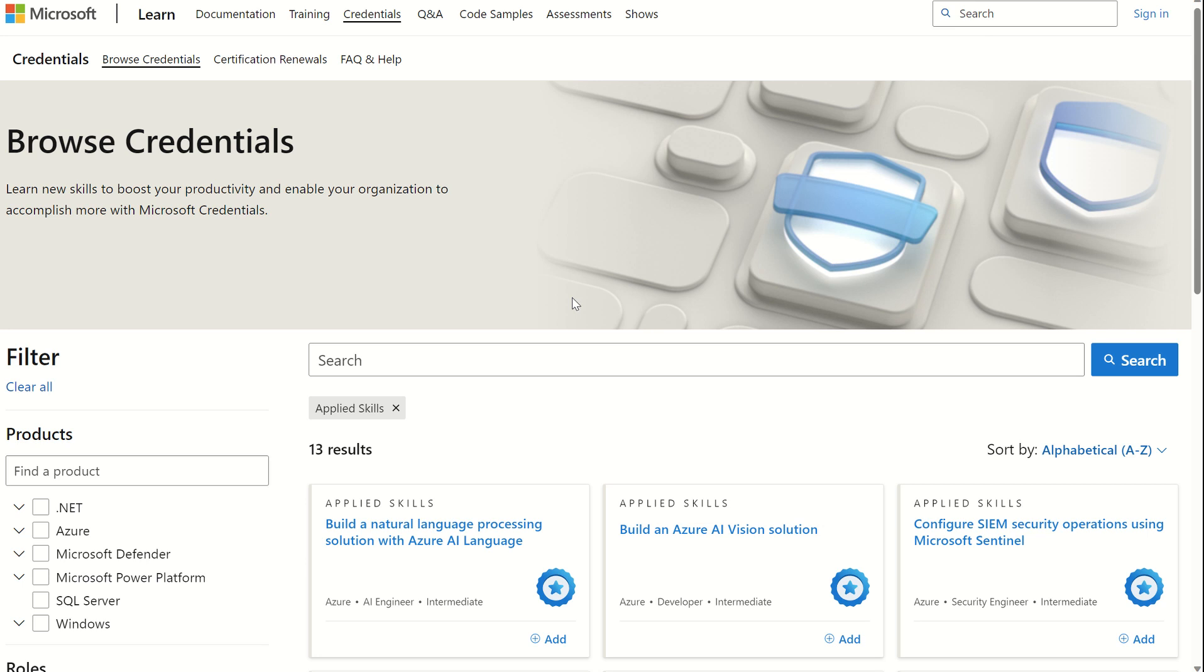We're all very much used to the legacy certifications, ranging from Fundamentals, Associate, Expert, which have tested our broad knowledge across all the different Microsoft solutions. Microsoft has now introduced Microsoft Applied Skills, a new way of demonstrating your skill sets through certifications.